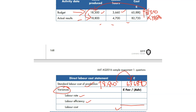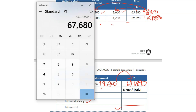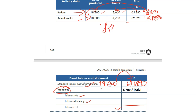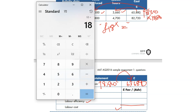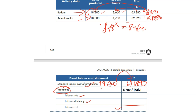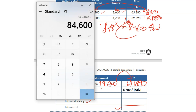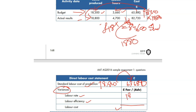Labour rate variance: standard rate = 65,880 ÷ 3,660 hours = £18 per hour. Actual hours were 4,700; at standard rate: 4,700 × £18 = £84,600 should have cost. Actual cost was £82,720 — less than expected. Rate variance = £84,600 − £82,720 = £1,880 Favorable.